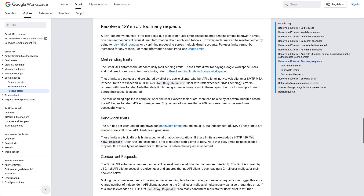When you sync to Google, you may get the following Google error: too many requests. This is a Google error so we do not have direct control over it. However, you can try the following.